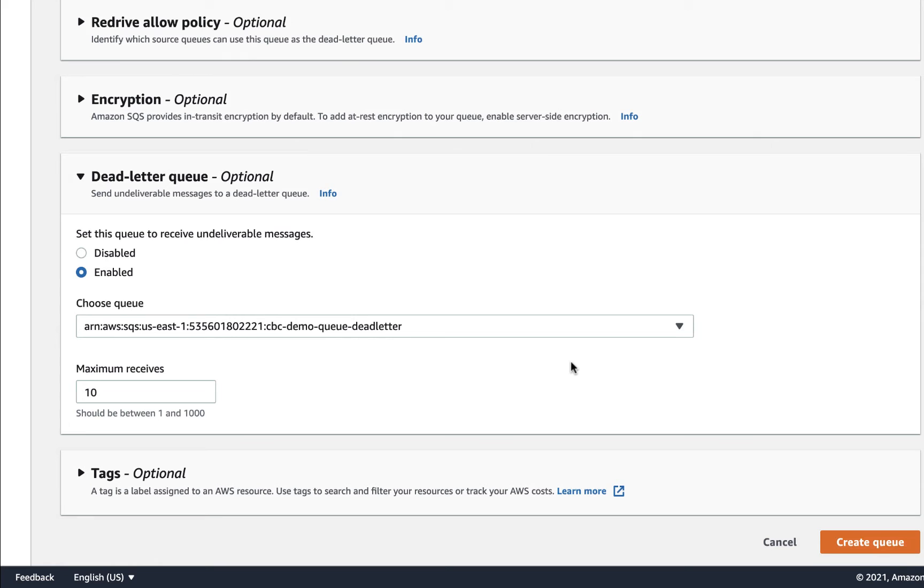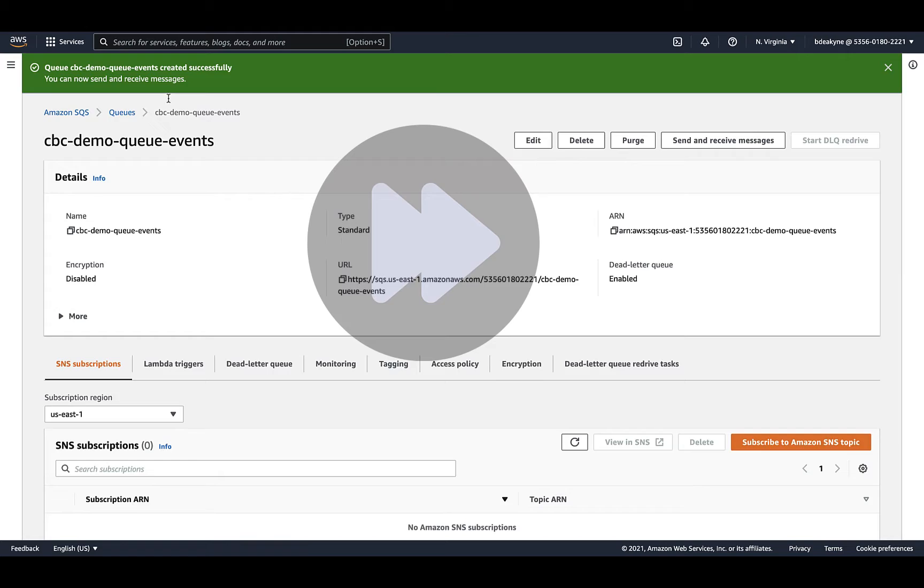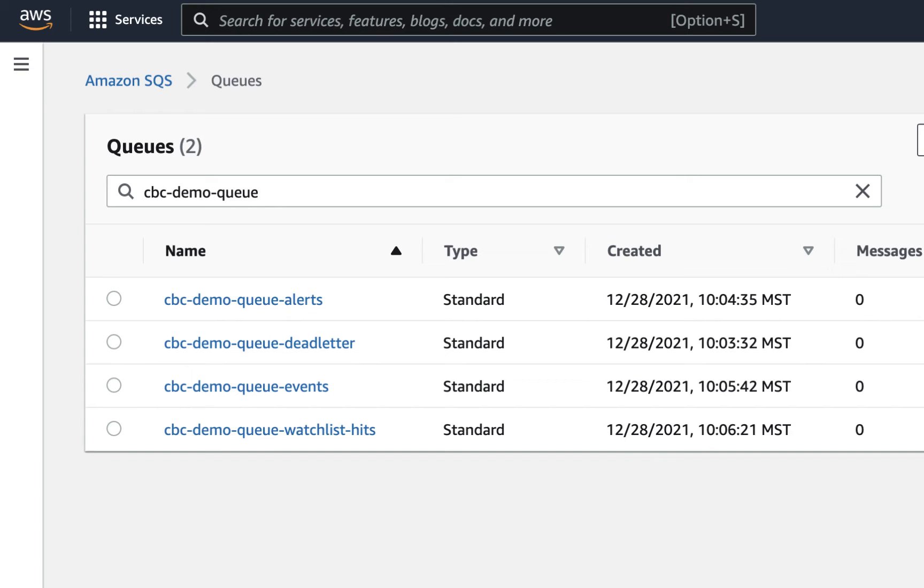Finally, select the dead letter queue you just created, then create the queue. Copy this queue ARN. You'll need it when you configure the role later on. Now we'll repeat on fast forward for the events and watchlist hit queues.